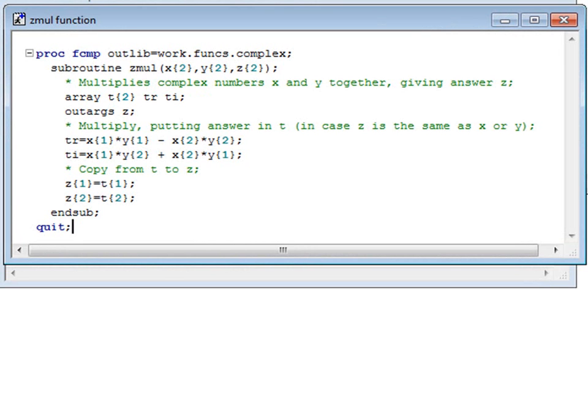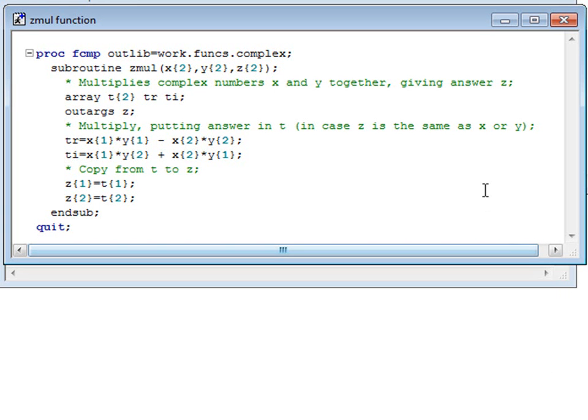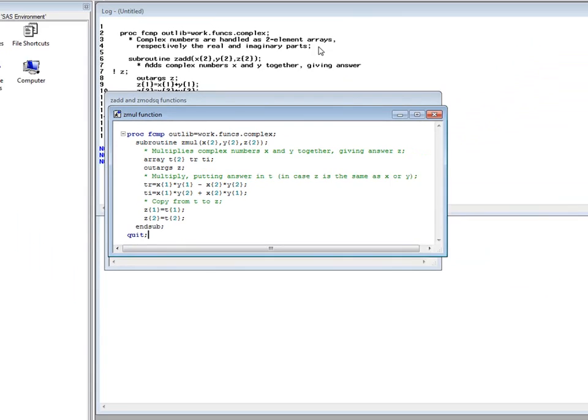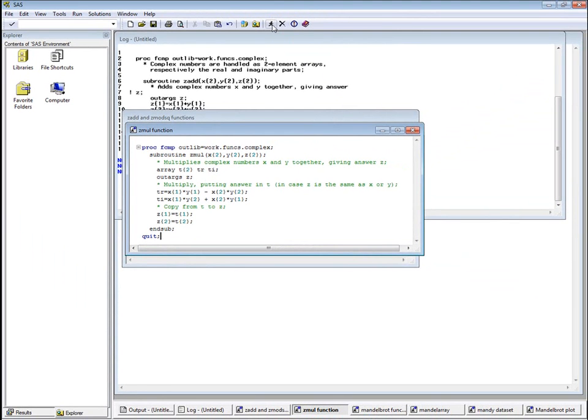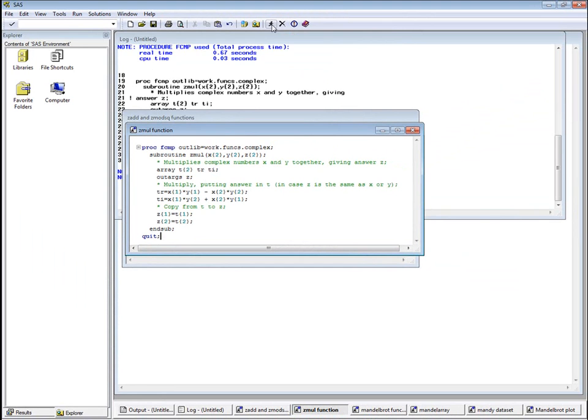We can refer to the array elements either by the names TR and TI, or by their element numbers. This code demonstrates both. Let's run that code to define the function.